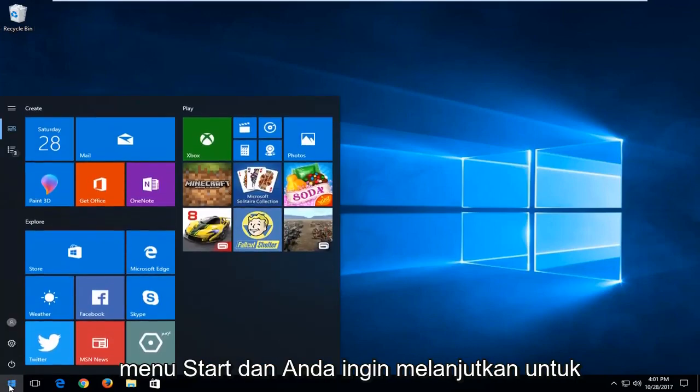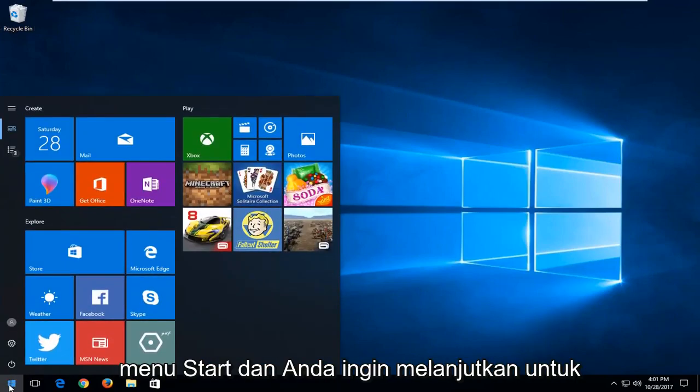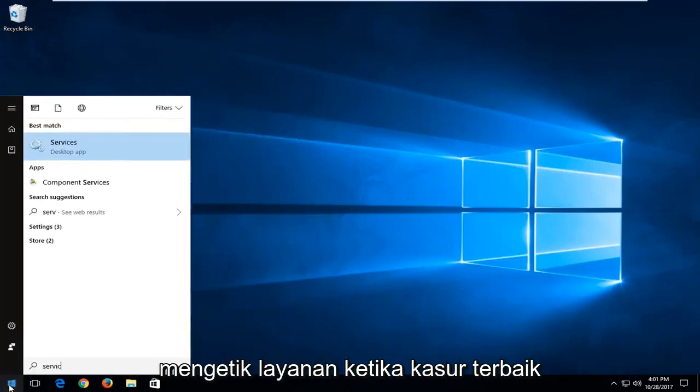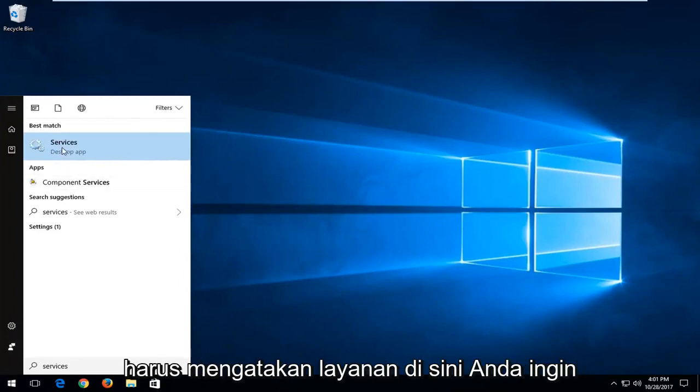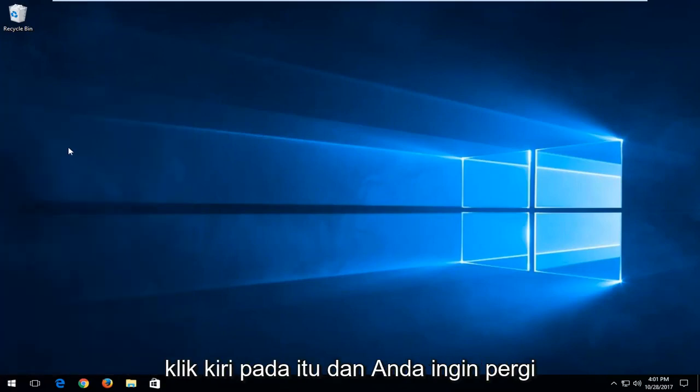We're going to start by opening the Start menu, and you want to type in 'services.' One of the best matches should say Services here. You want to left-click on that.